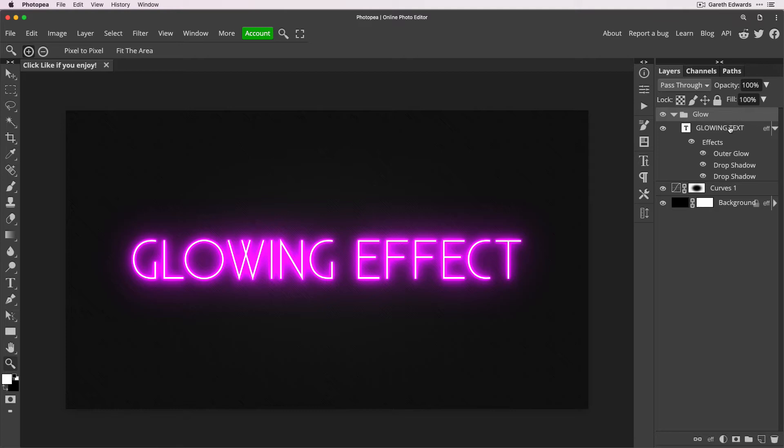Now visually this hasn't changed because it's basically doing exactly the same thing, but we need to do this step in order for the next process to work.